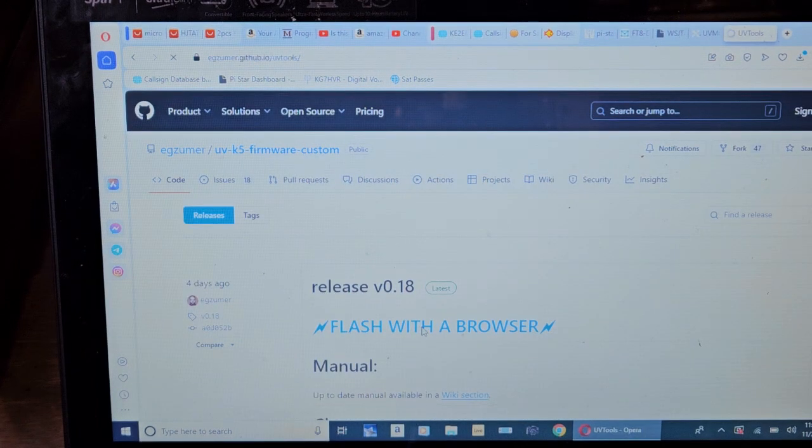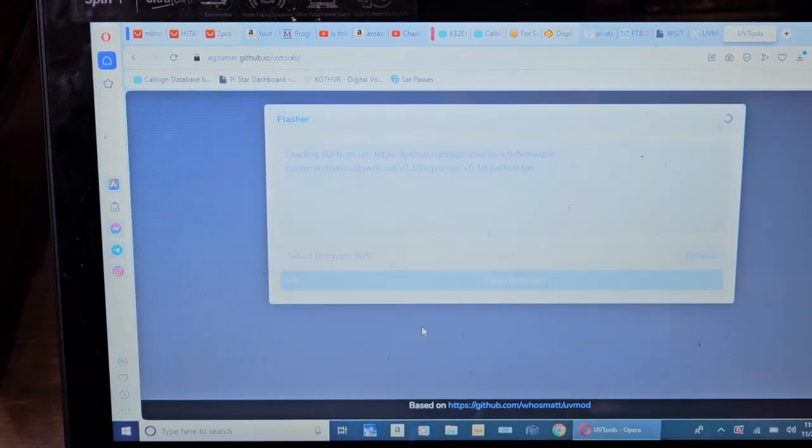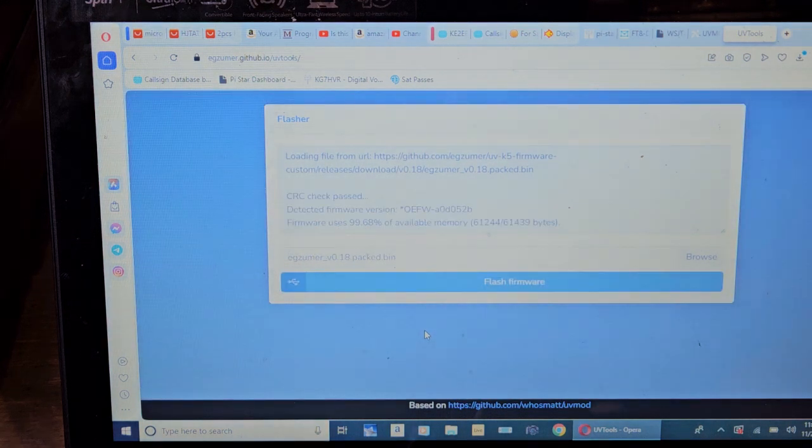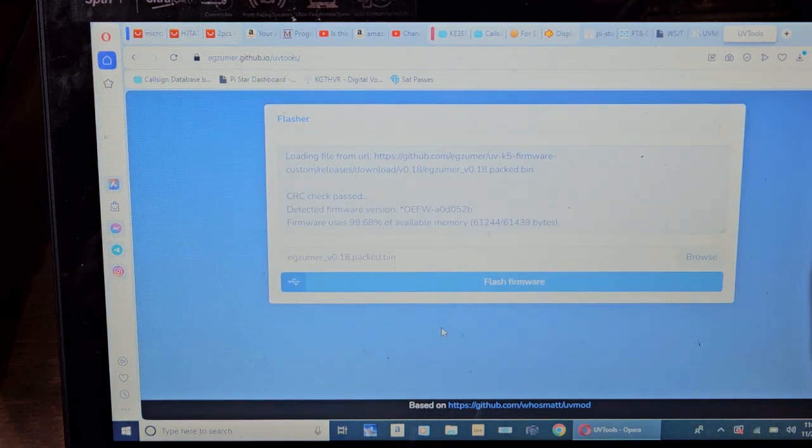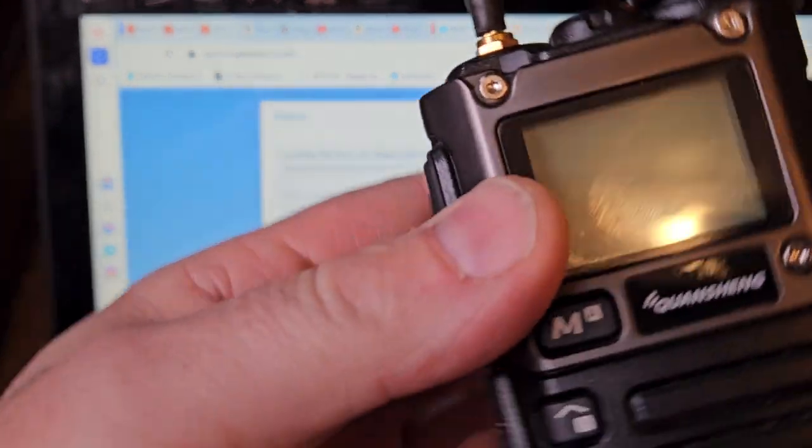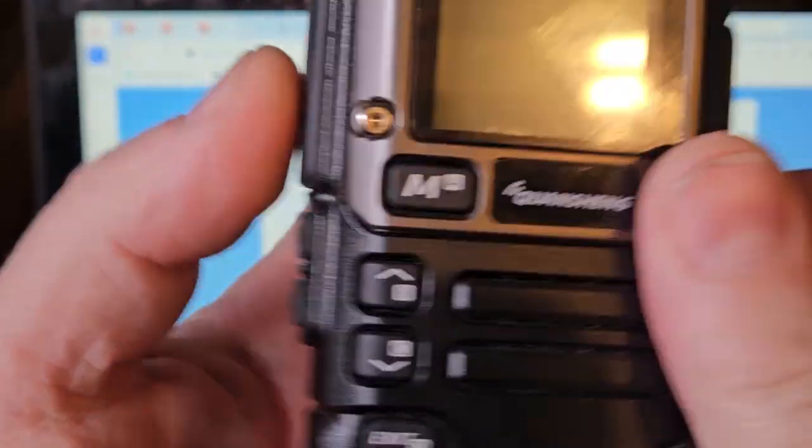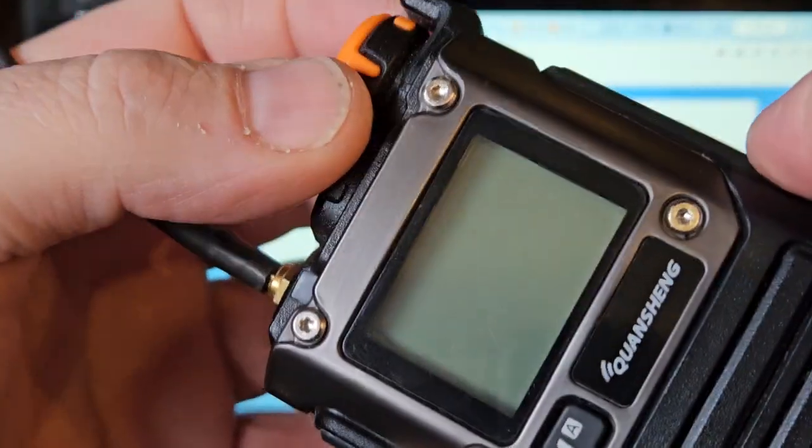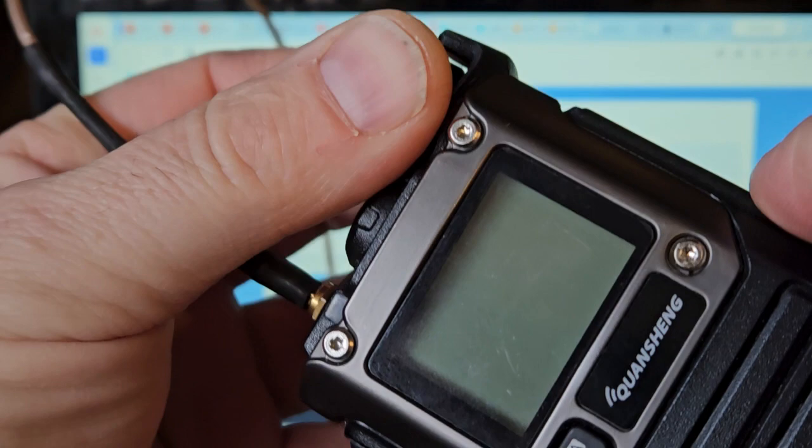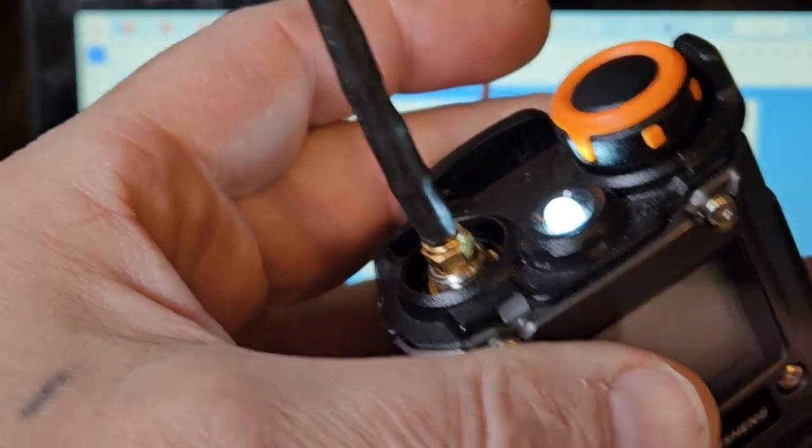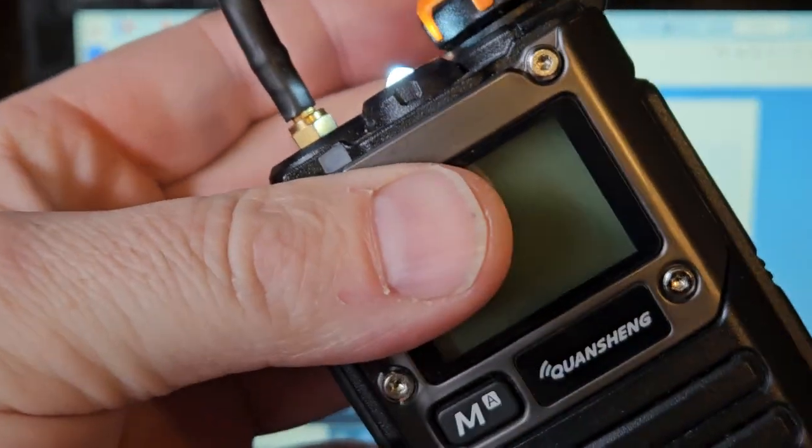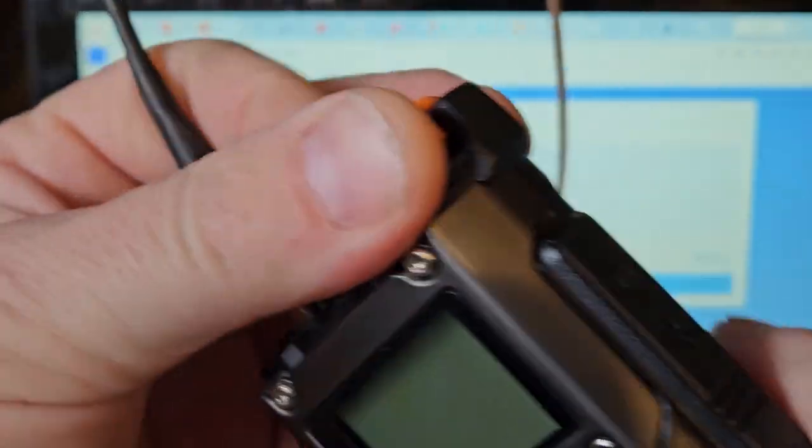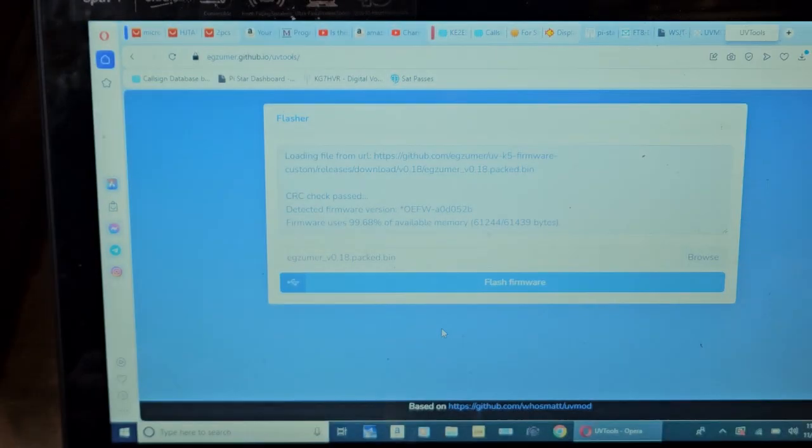Flash the browser, and this is seriously just going to pull this up. So take your radio, hold down the PTT, turn it on. If the LED is on you're in firmware update mode and then plug in your cable.